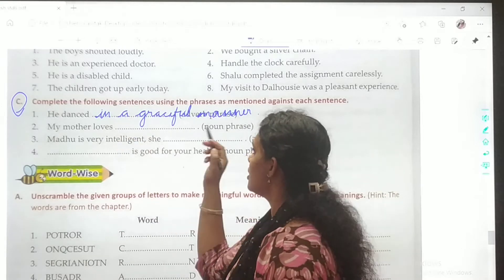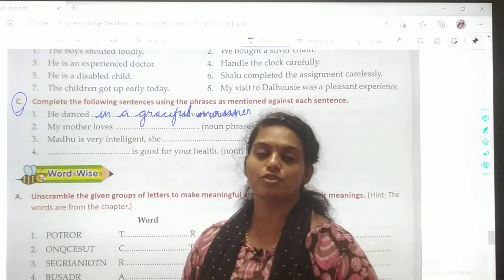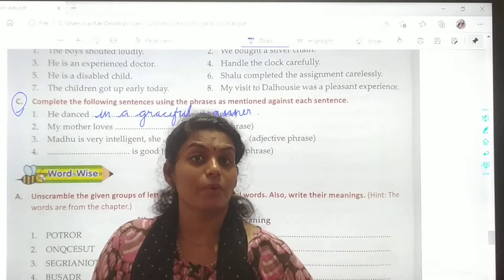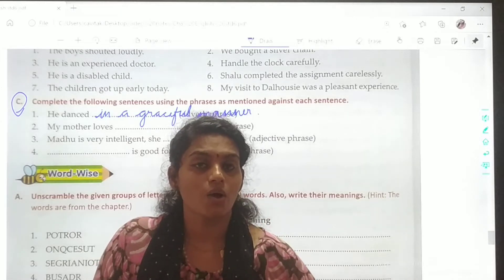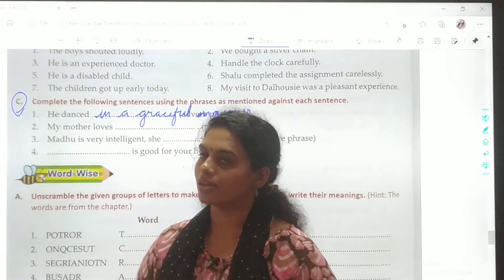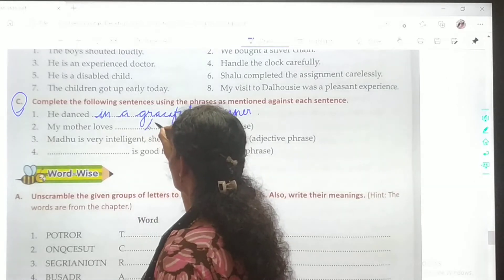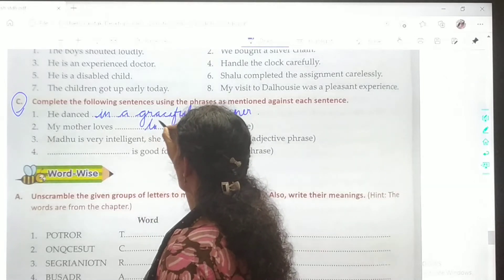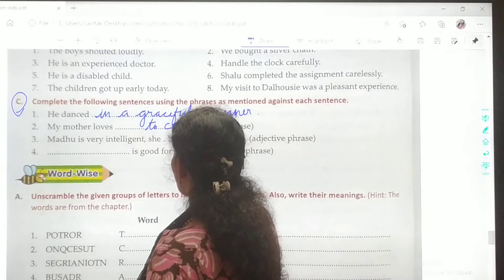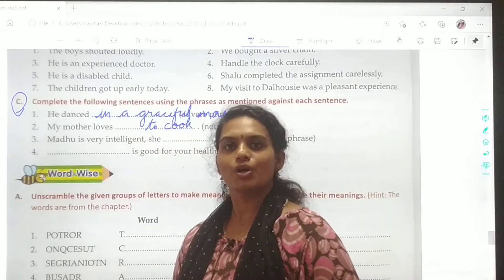Second one: my mother loves dash — you have to use a noun phrase. Noun phrases answer your questions for who and what. So, my mother loves to cook.